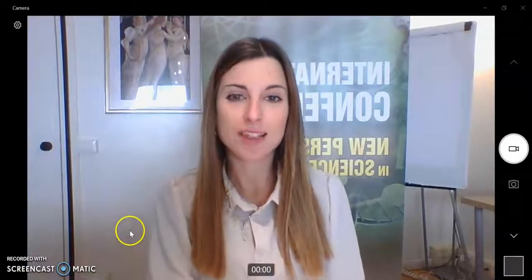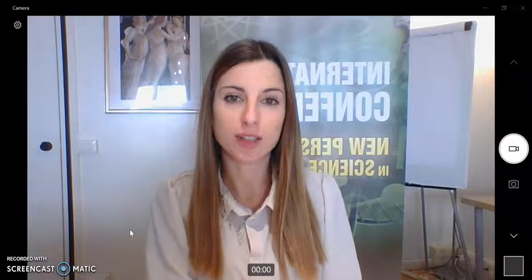Hello everybody, here is Alessia from Pixel and I manage the technical issues regarding the conference. I'm here to help you using the Zoom platform used during our conference and to attend our conference.